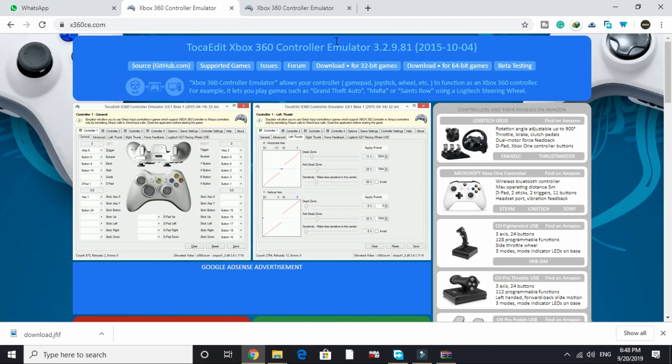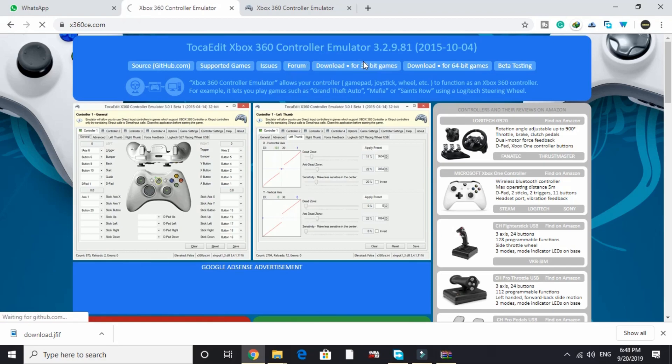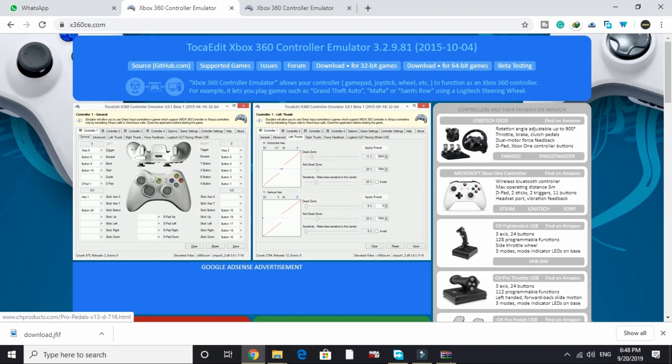One thing to note: some people reported that when using the 64-bit version of this emulator for FIFA 20, they get a message that the game is a 32-bit version. In that case, click on download for 32-bit games instead and follow the same proceeding steps as you would for the 64-bit version.